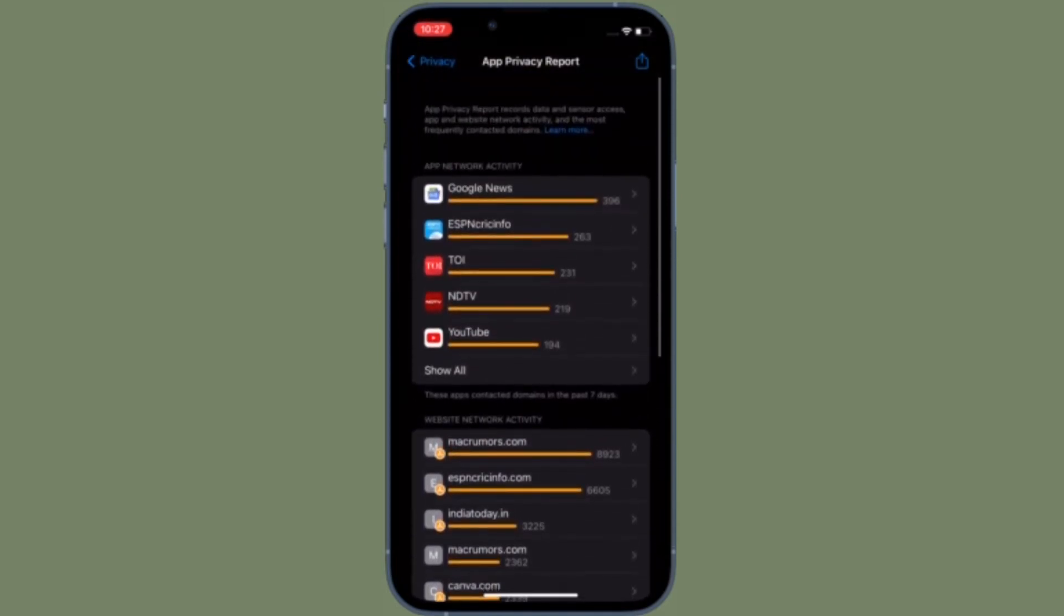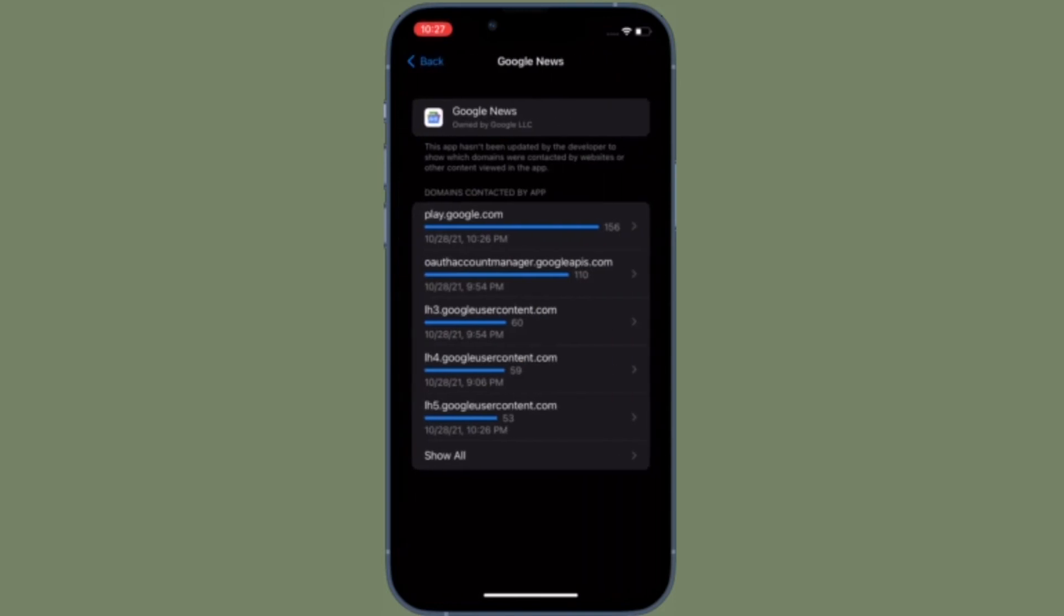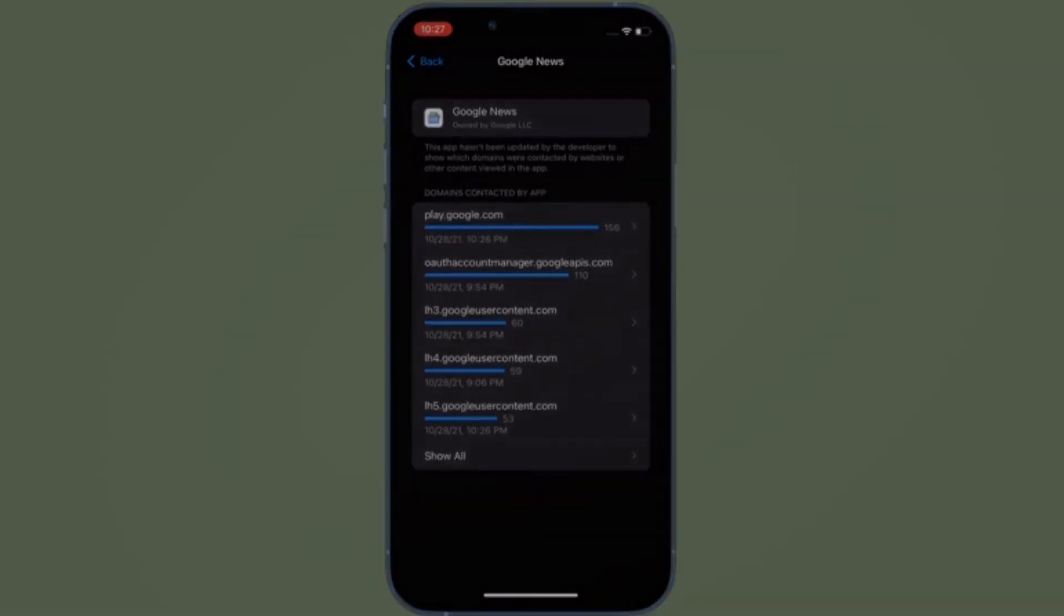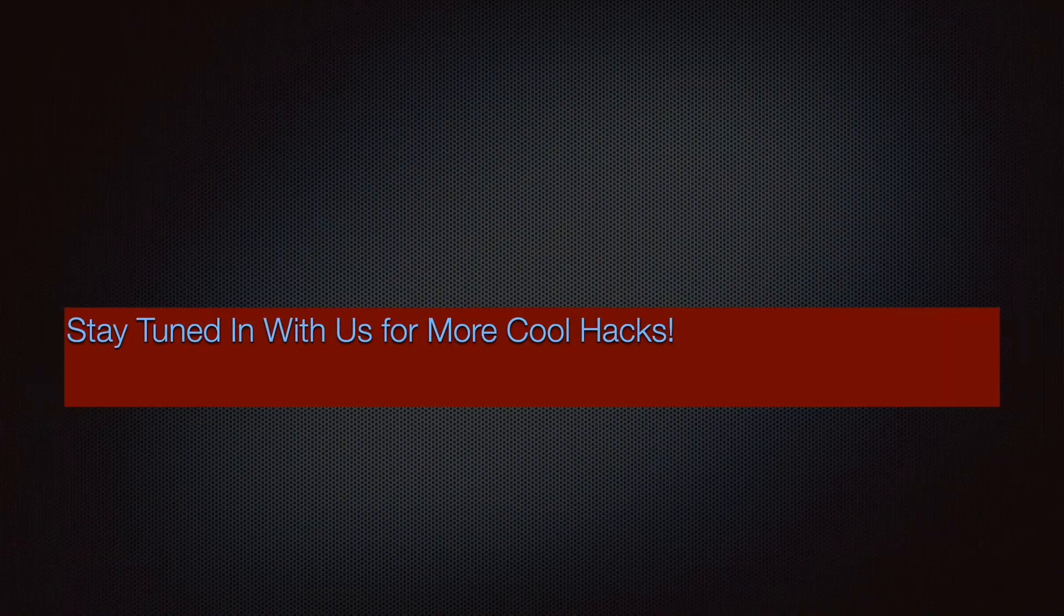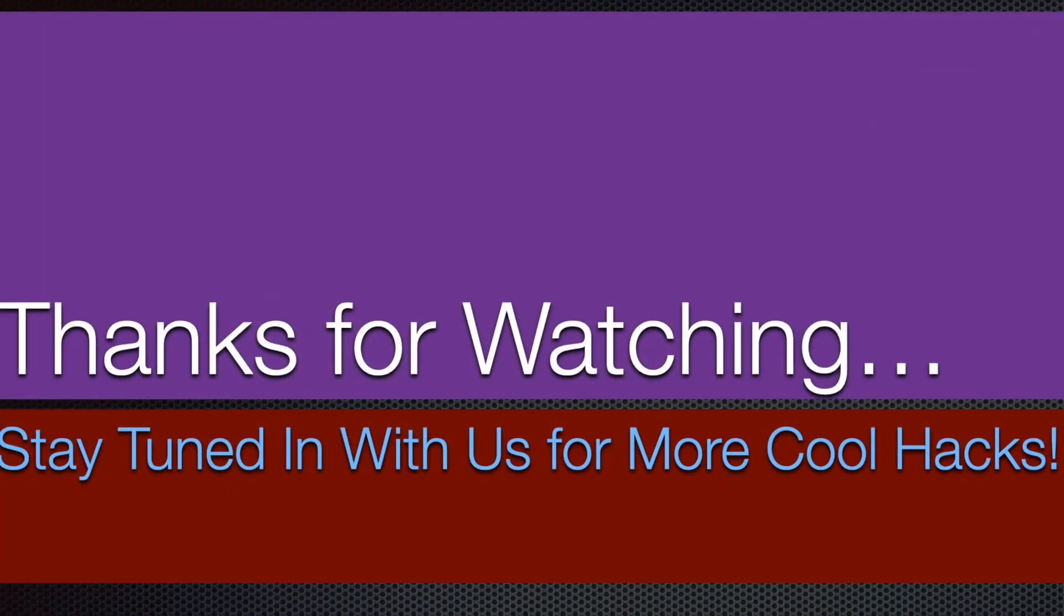If you have found this video helpful, make sure to like and share it, and I'll see you in the next video with more handy tips and tricks. Till then, stay safe and have a great time. Bye-bye.